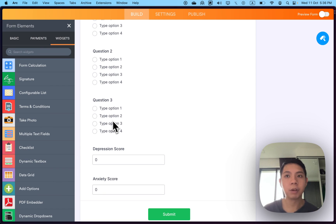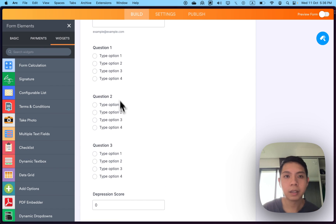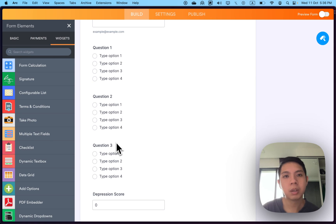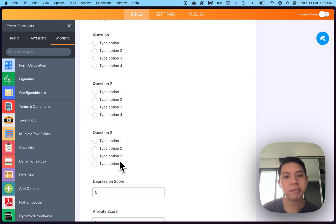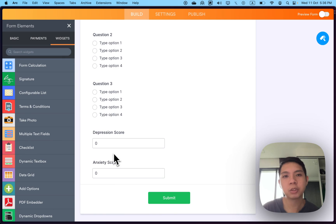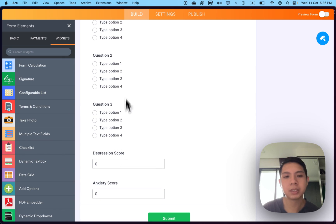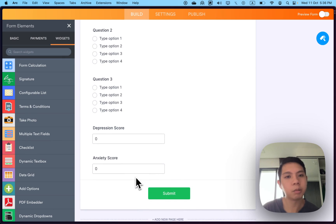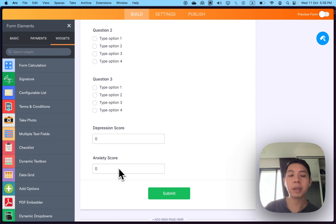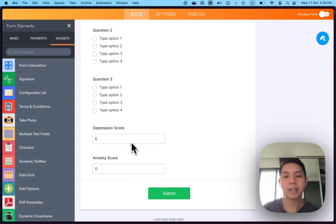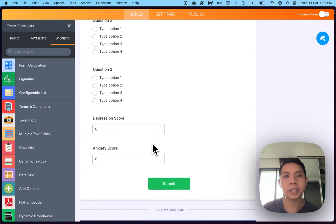For anxiety score it will only capture question number three. Close this, select widget setting, add field. Since we only have one, just have one. Sometimes for assessment tests, maybe question 1, 2, 1, 3, 4, 5 equals depression score. Maybe 2, 6, 7, 8, 9 equals anxiety scores. That's how you can mix and match.